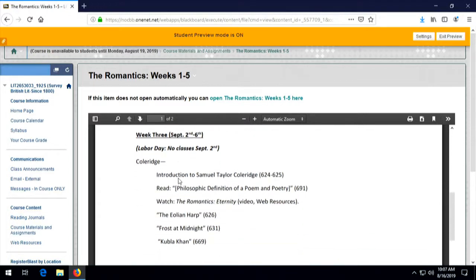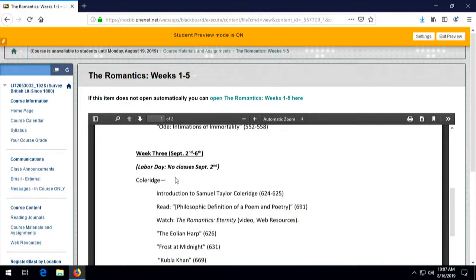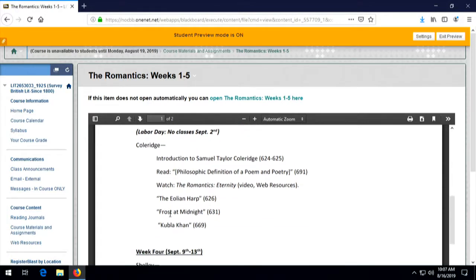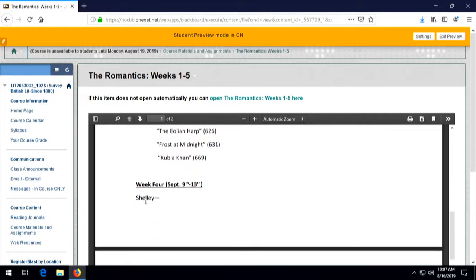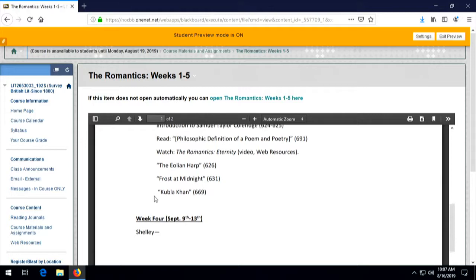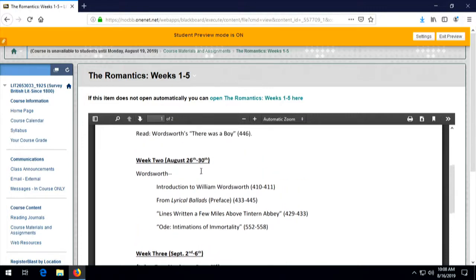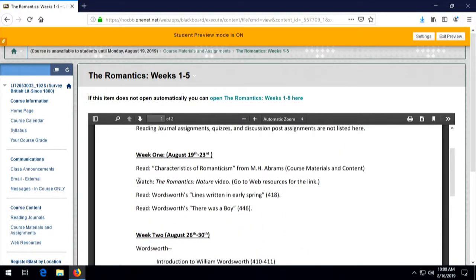Week three is a little bit short. We're going to spend that week on Coleridge, though we may carry Coleridge over a little bit into week four — that's what 'subject to change' means at the top of the schedule. Coleridge was a very prolific writer, but we're going to focus on three of his poems. There's also one of the videos under Web Resources that I'd like you to watch sometime this week, probably at the beginning. I've listed things in the order I think you should do them — reading first, then watching the video, then reading the poems — because the videos often relate to what's going on in the poems.